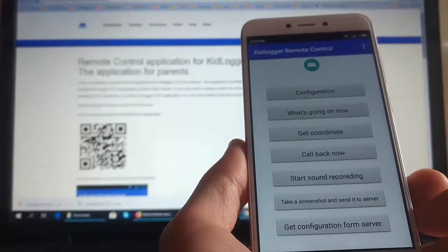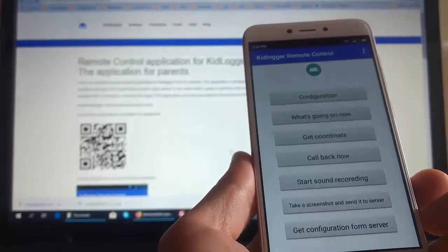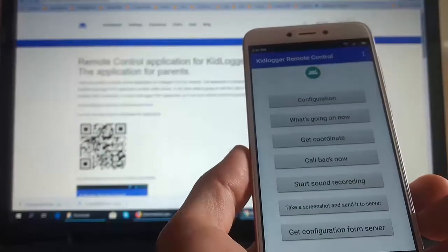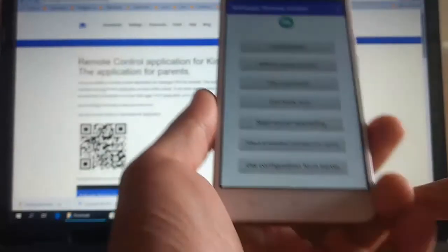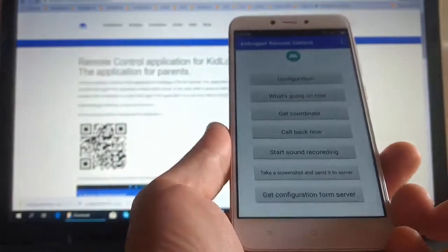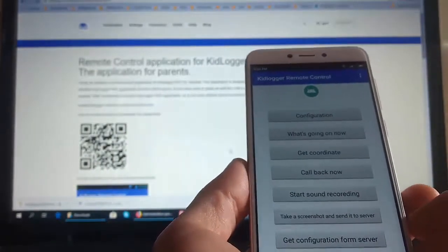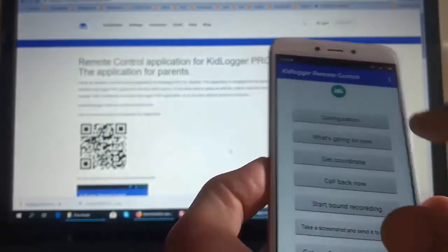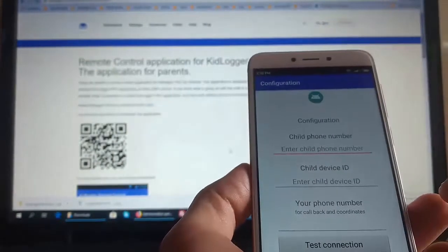The first thing we need to do is to configure this program, because the program initially doesn't know what is the child's phone number and what is our own phone number. We click on the configuration button.